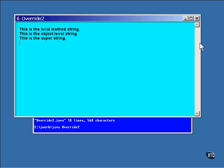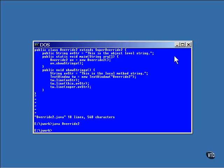One more thing about methods: a new feature was added in Java 5.0, method calls with a variable number of arguments. It's really just a new syntax for an old way of doing things. Here, let me show you.